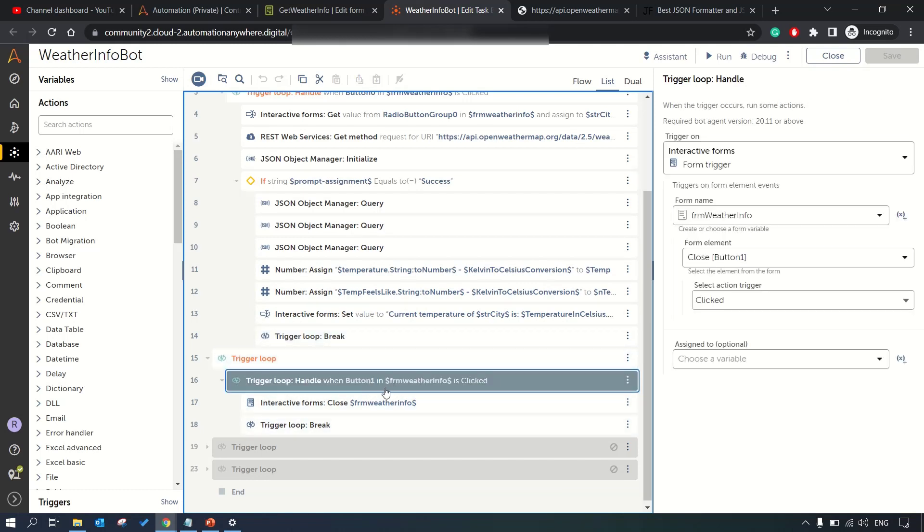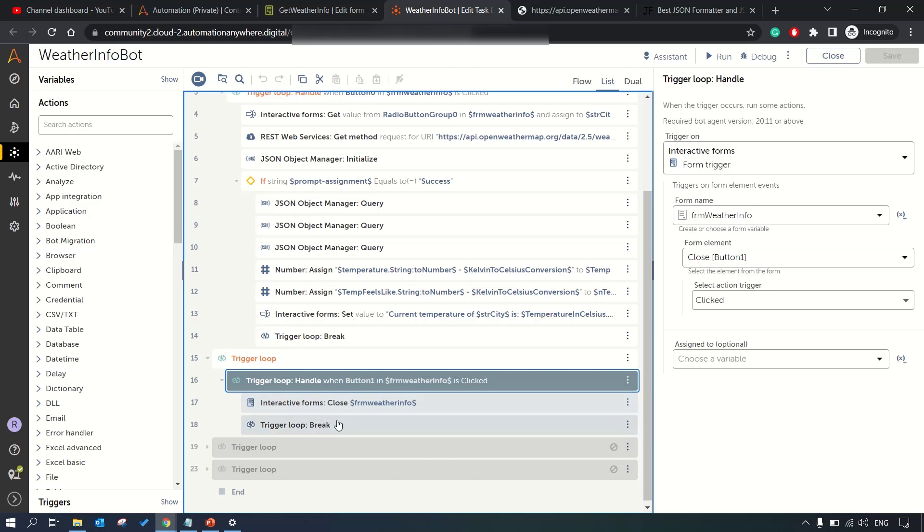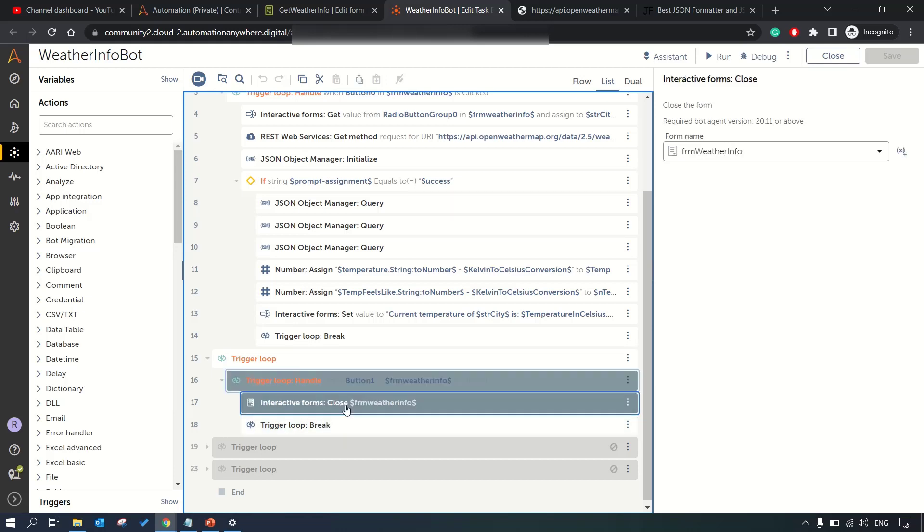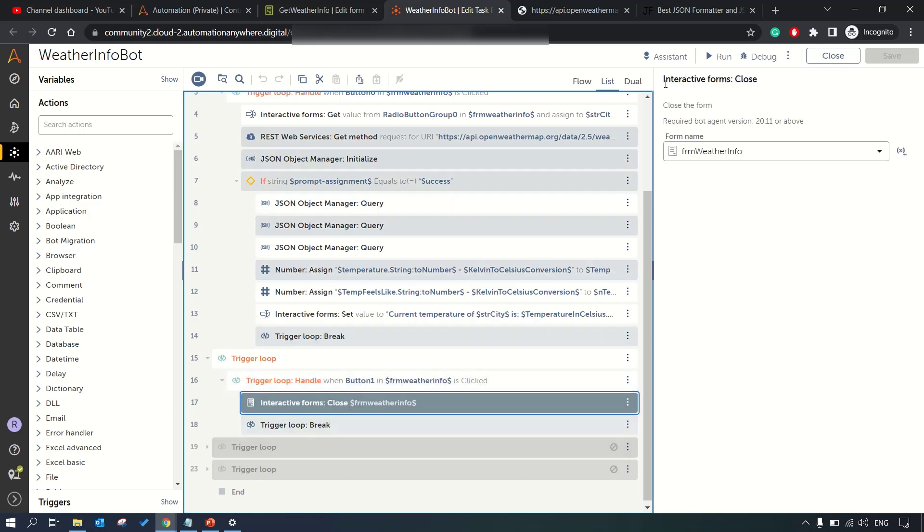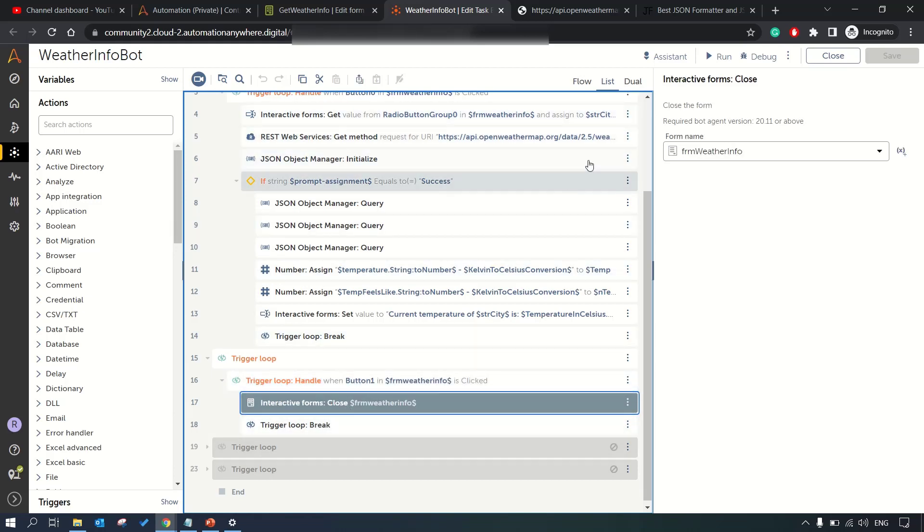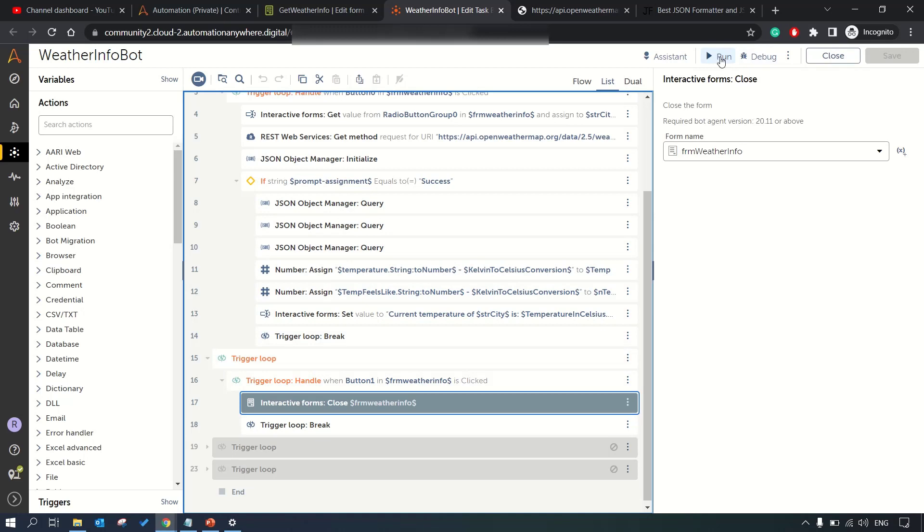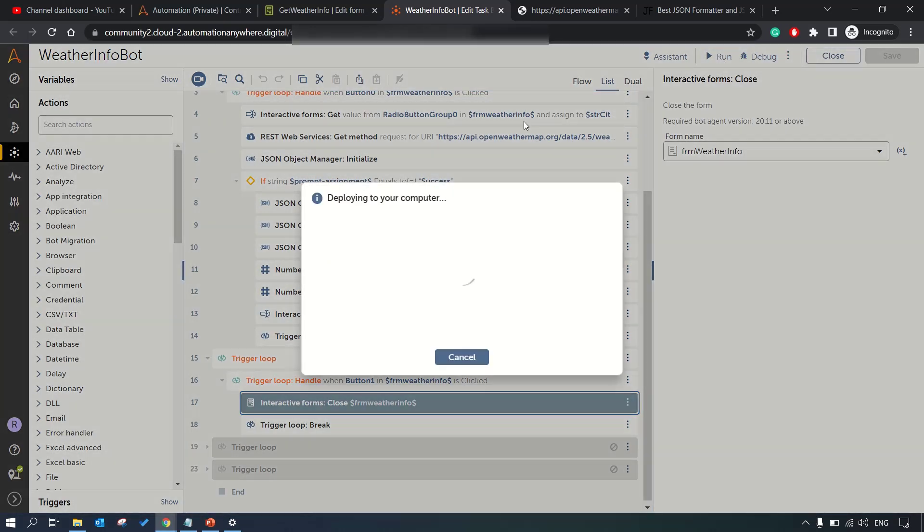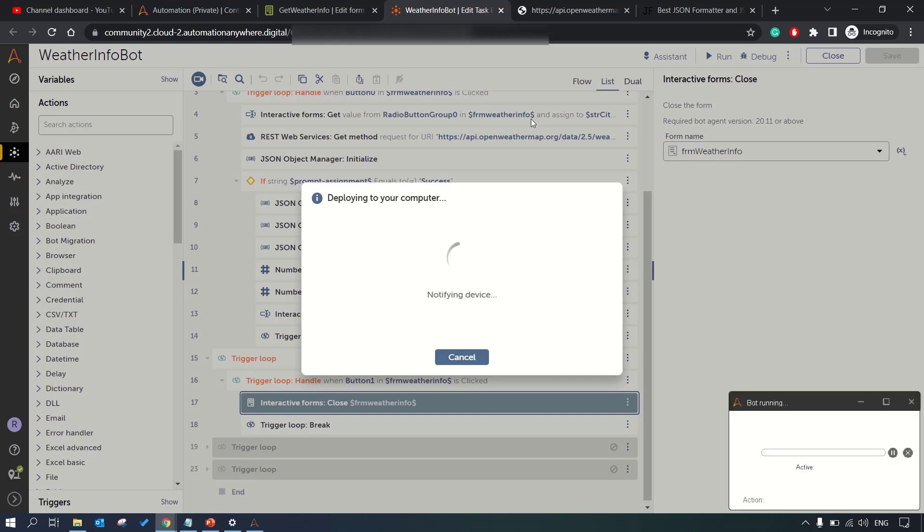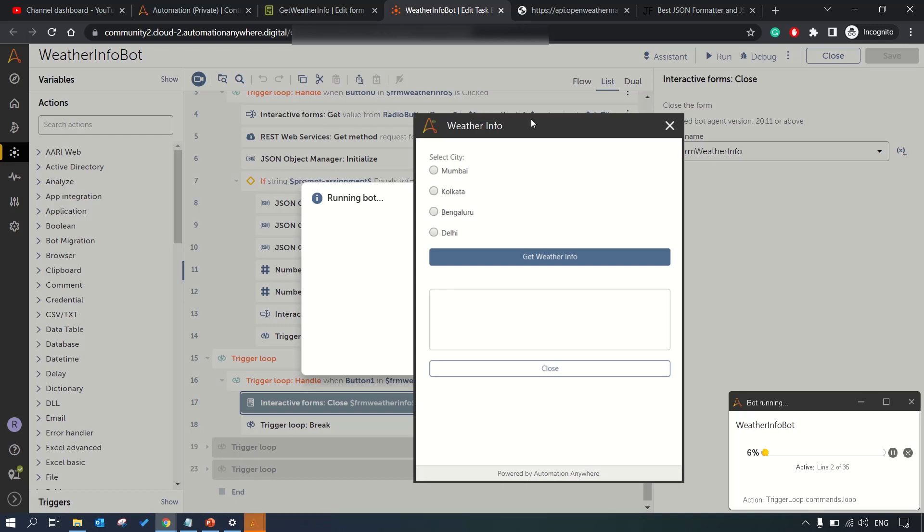Here we're just displaying that information and then we're breaking out of the loop. This trigger loop is for the close button - whenever the close button is clicked we close the form and get out of the loop. Let me run this and show you how it works.